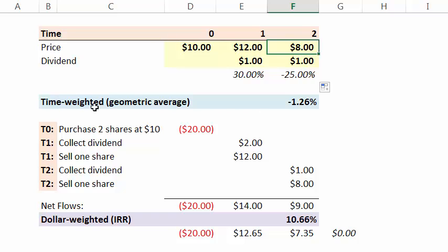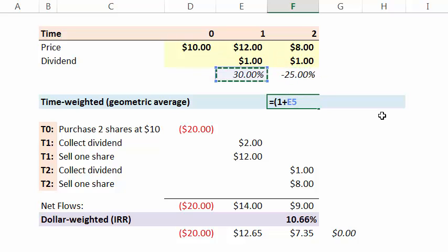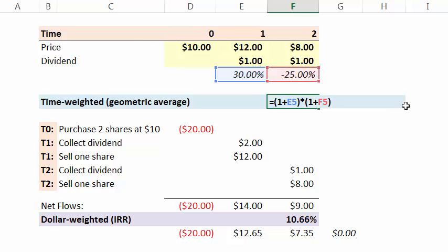Well, the time-weighted return is a geometric average. So we take one plus the simple return of 30% in the first year, and we chain them by multiplying them together. I'm only doing two years here, but it can go on for as many sub periods as we like.